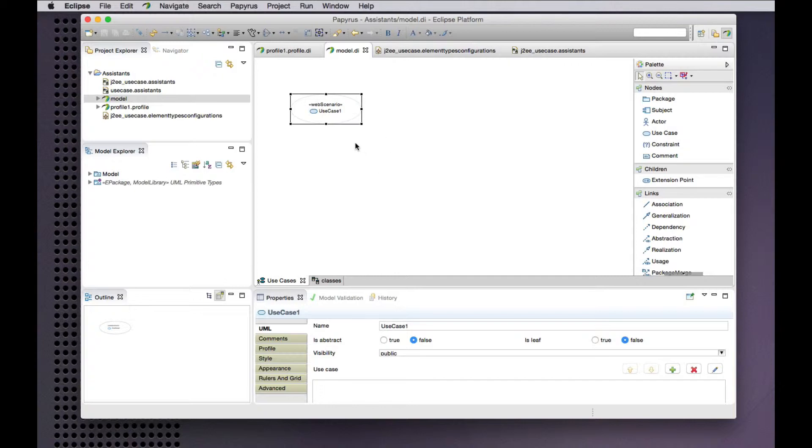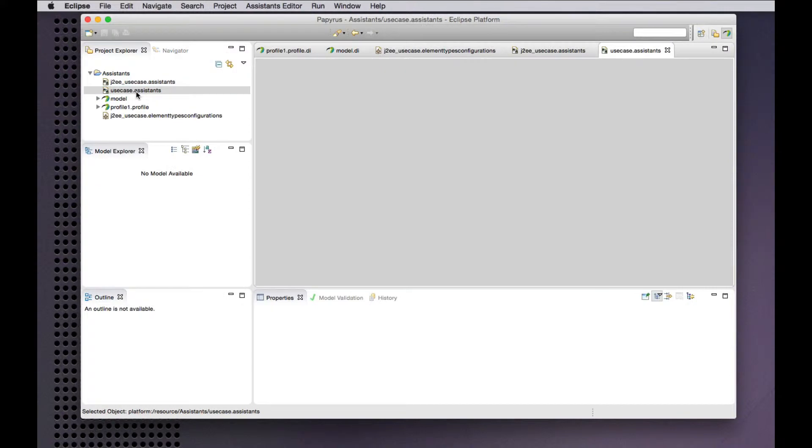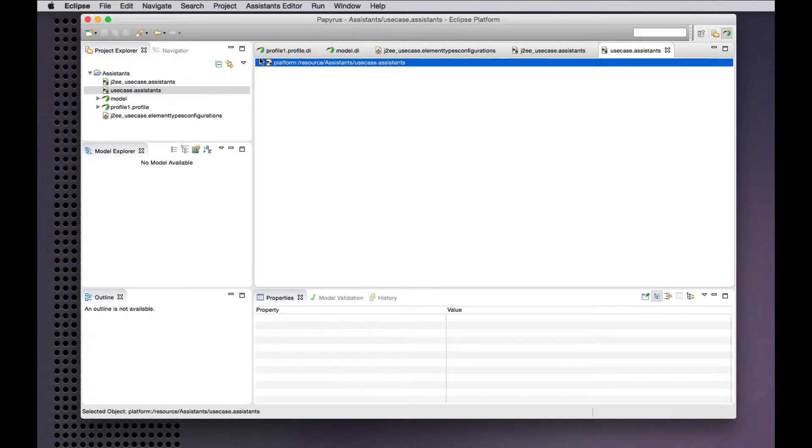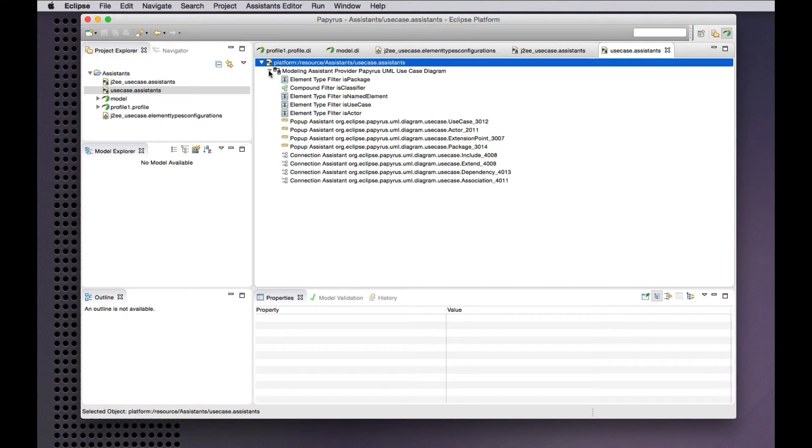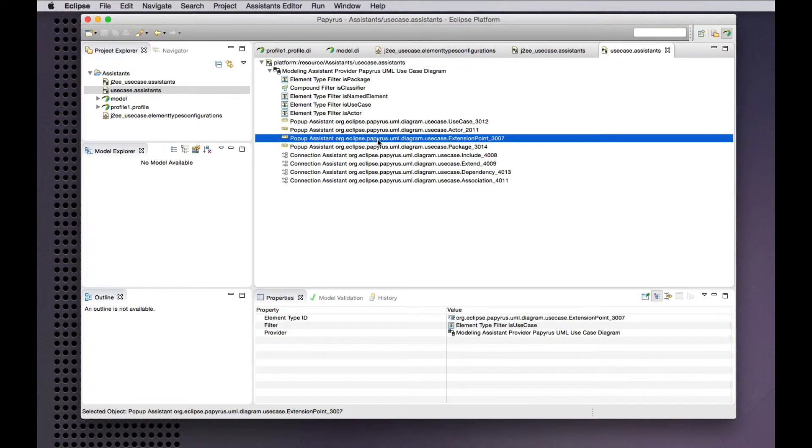So we can start by adding some diagram assistance based on the core UML element types for the use case diagram. So what we'll add is a pop-up assistant for extension points in use cases.